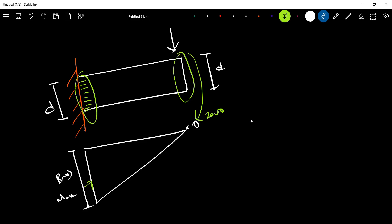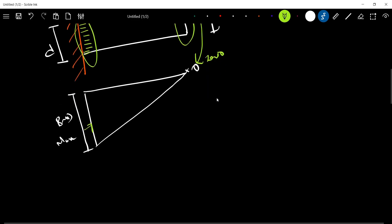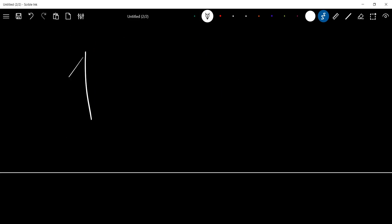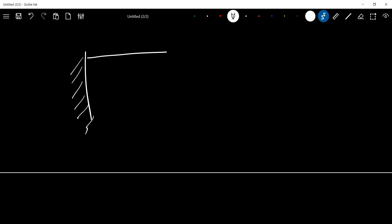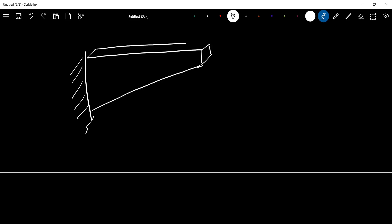I am doing an adjustment in the cantilever beam. I am designing a beam that accounts for the varying bending moment along its length.